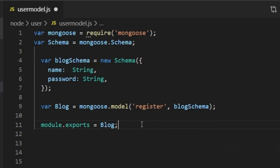So here is the complete code to create a schema. I hope this video is helpful for you. If you have any doubt, write in the comment section. Please subscribe for more videos, and in the next video I will show how to write an insert query.